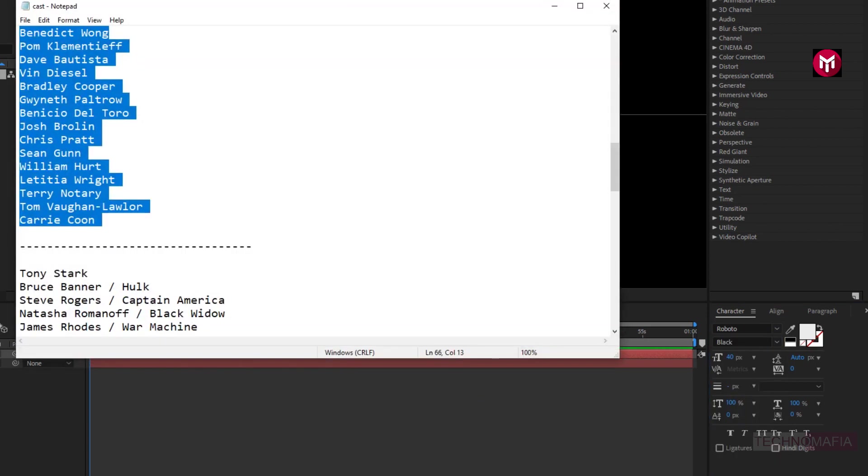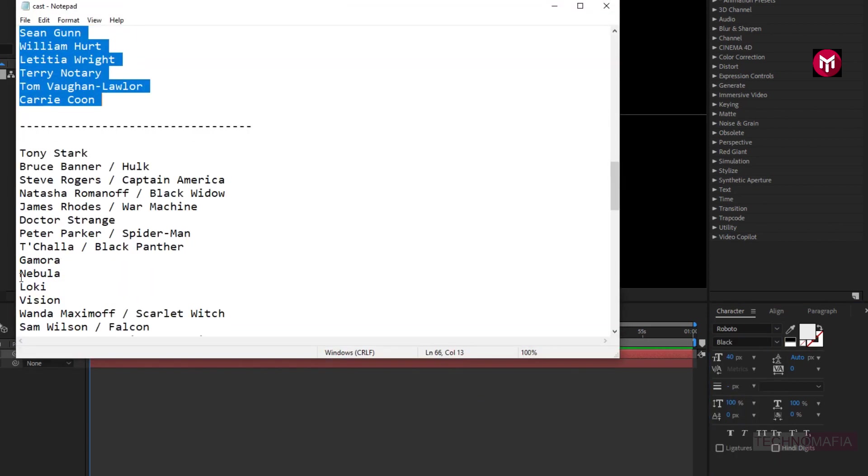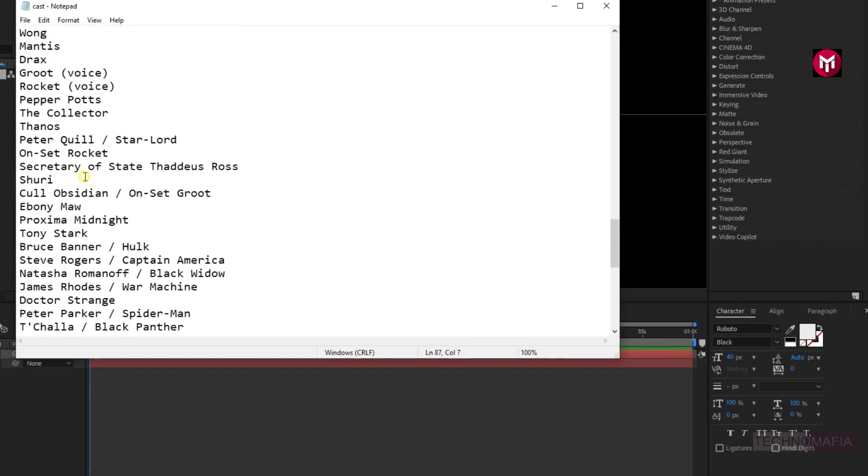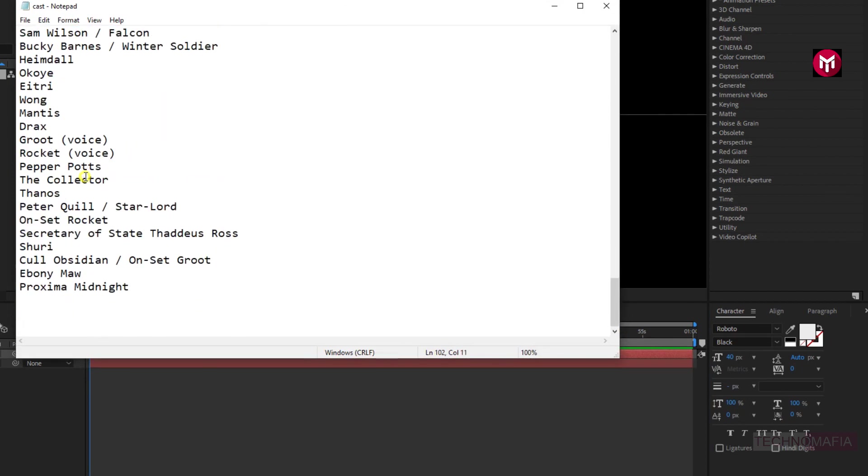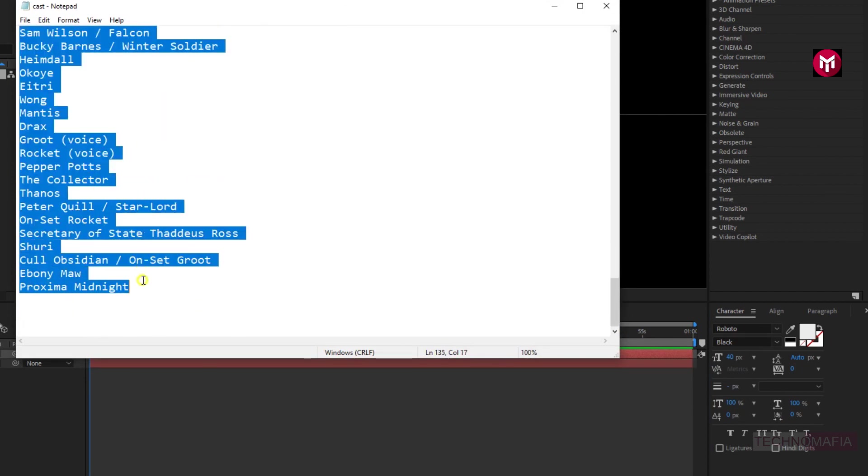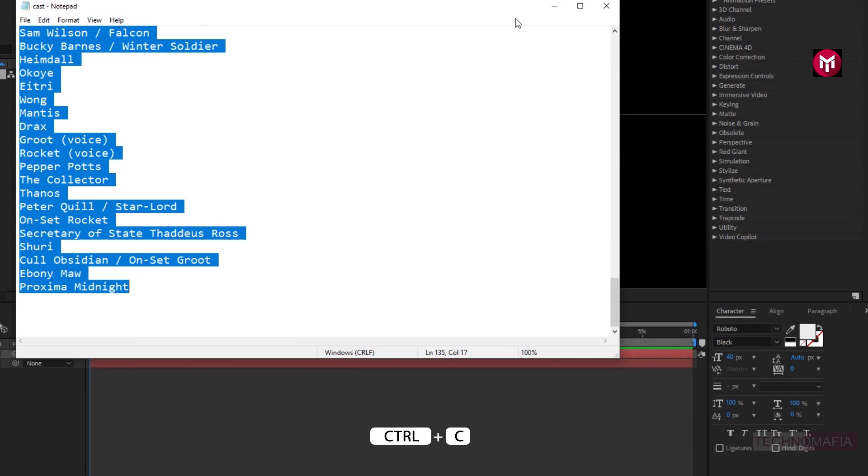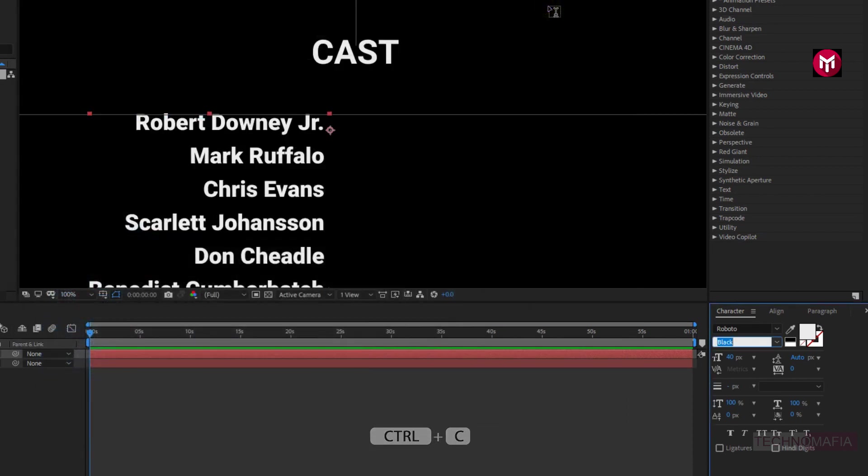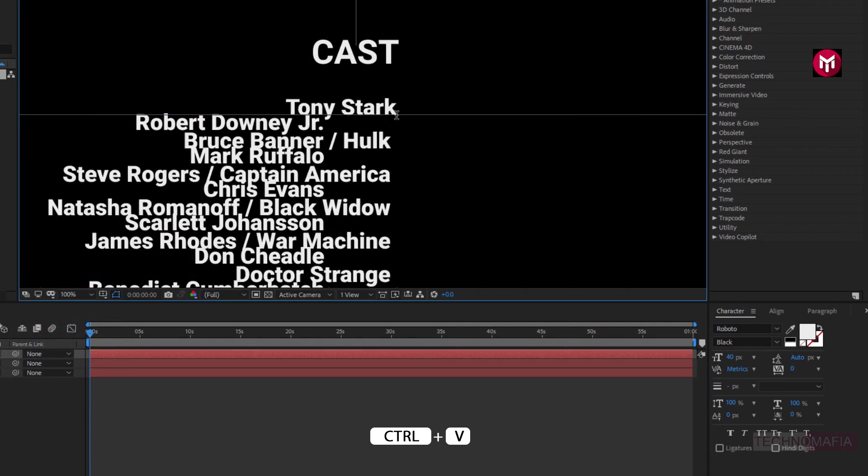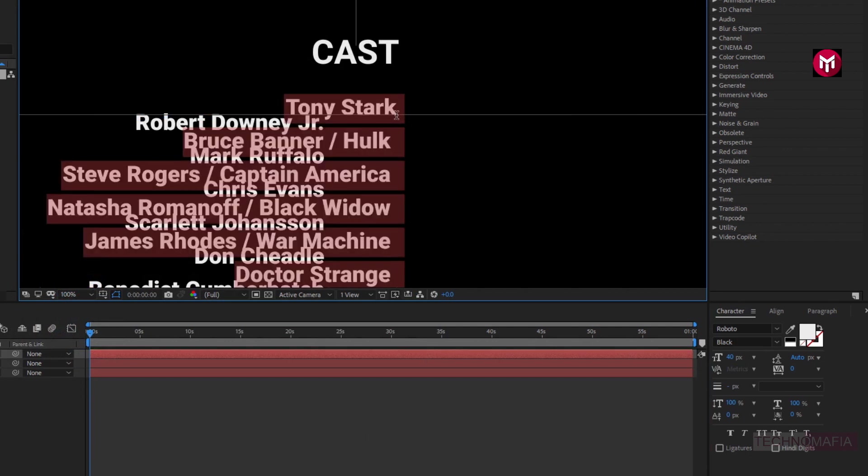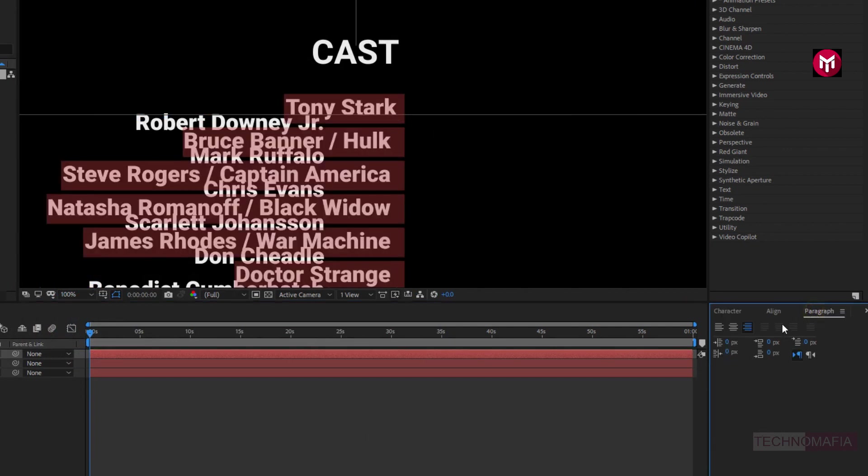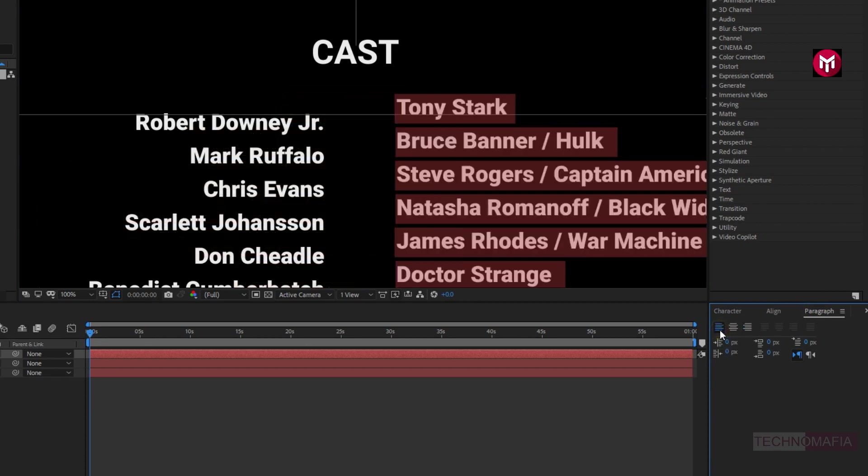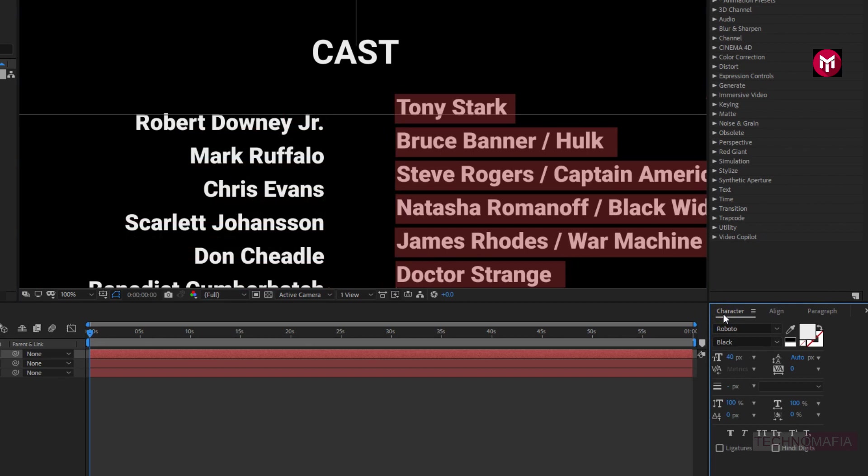Now let's add the character names they are playing. Select all, copy it, and now we will paste it in After Effects. Now let's align the text to left. Perfect. Now let's set font style to light.